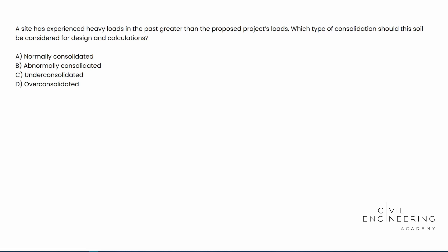So if we're looking for some reading material, we need to look in the PE reference handbook. And at the time of this recording, version 1.2 is the latest and greatest. We're going to be looking in chapter three.